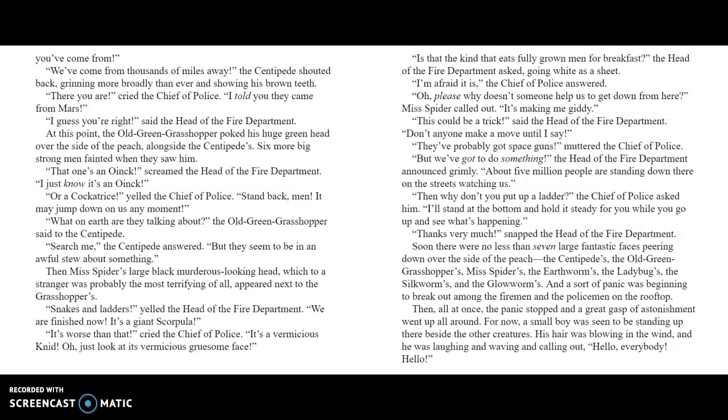At this point, the Old-Green-Grasshopper poked his huge green head over the side of the peach alongside the Centipede's. Six more big strong men fainted when they saw him. "That one's an Onixx!" screamed the Head of the Fire Department. "I just know it's an Onixx!" "Or a Cockatrice!" yelled the Chief of Police. "Stand back, men! It may jump down on us at any moment!" "What on earth are they talking about?" the Old-Green-Grasshopper said to the Centipede. "Search me," the Centipede answered. "But they seem to be in an awful stew about something."